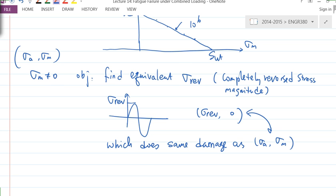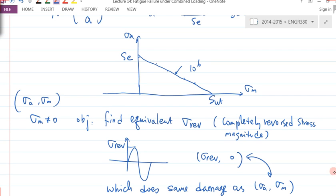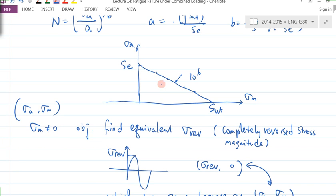Let's go back to the curve. Given the current state of stress — the pair coordinates (σ_A, σ_M) — because you have a finite number of life, σ_A and σ_M will not fall inside here. They're going to fall somewhere beyond this curve, maybe somewhere here.